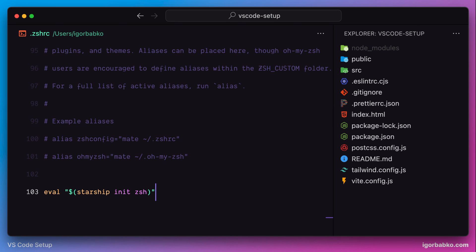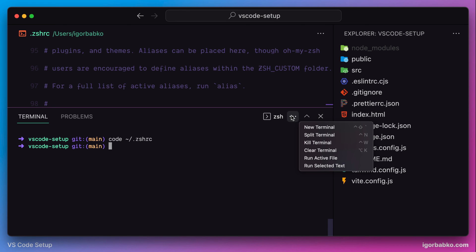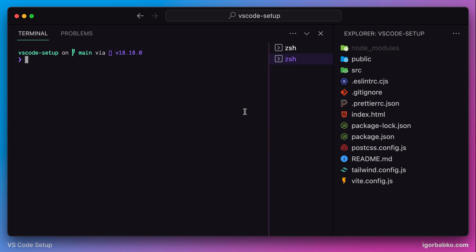After saving the file Starship prompt should be activated. And we can make sure if everything went well by opening up another terminal tab. And if this prompt looks different now, similar to this, that means Starship prompt was successfully installed.